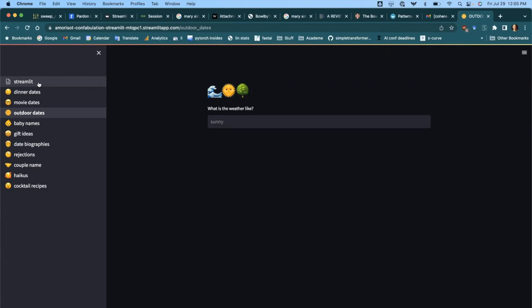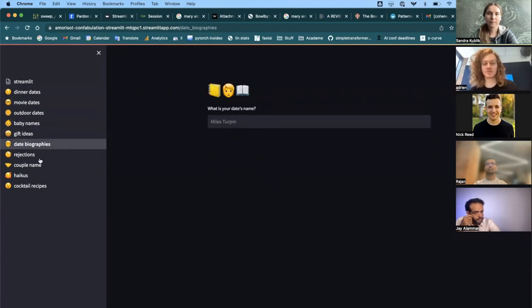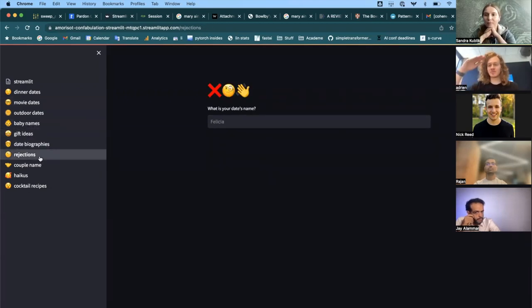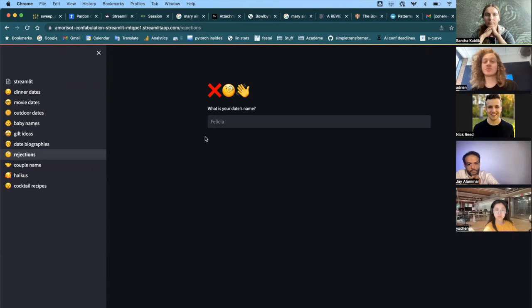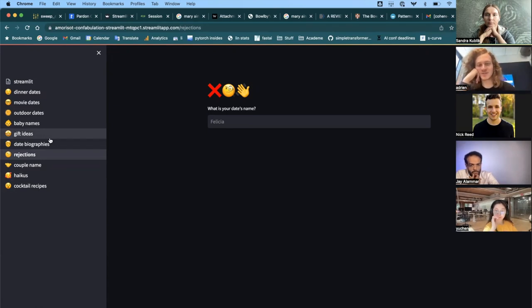I discovered they had a new functionality called Pages, which lets you not only write a single web page but multiple pages. Each of these things is a tiny, incredibly simple Python script, and you can write a bunch of Python scripts in parallel, each with a simple prompt, which can power a little functionality that you can show to your friends when the occasion arises. I made a thing for date generation because I've been thinking about modern romance lately.